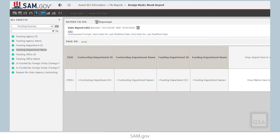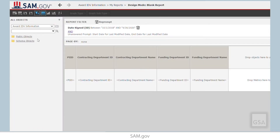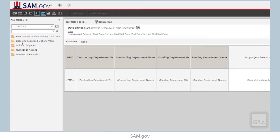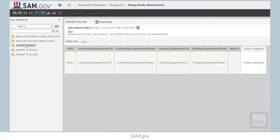Let's add our metric. Go to the top panel again and select Award IDV Information. Select the Public Objects folder and then the Metrics folder. Then the Metrics folder again and double-click on Dollars Obligated. At this point, our report is basically built. All that's left to do now is filter it according to our specifications.